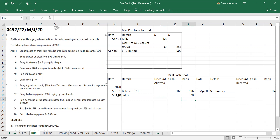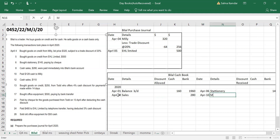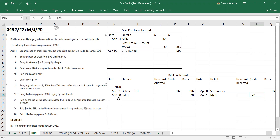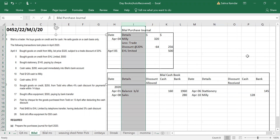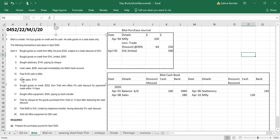Paid 128 cash to Milly — cash book, money is going out, so credit side. Write Milly, 128, cash column.